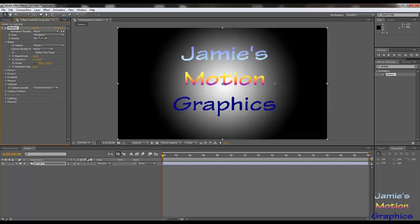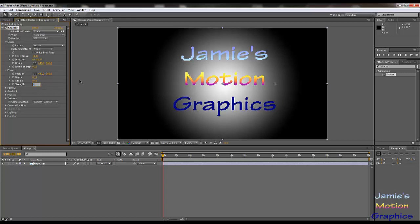Set the view to render so we can actually see what's happening. Then we have to set the extrusion depth to 0.20 — it's already there for me, but if it's not, just put it there. For Force 1, I found that minus 0.4 is a good number — it has to be 0.4 because otherwise it doesn't accept it. You can play around with it. Set the radius to 0.6. Make sure it's big enough, because otherwise it will look weird.